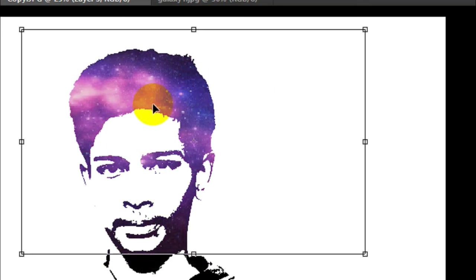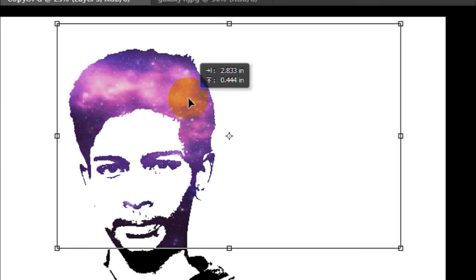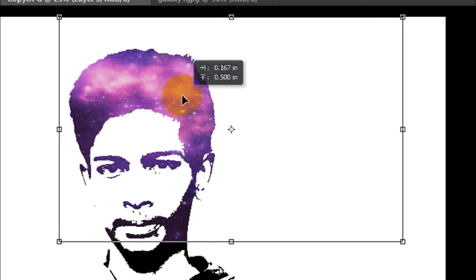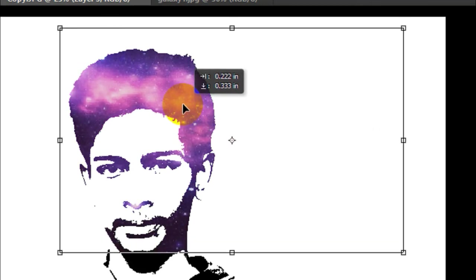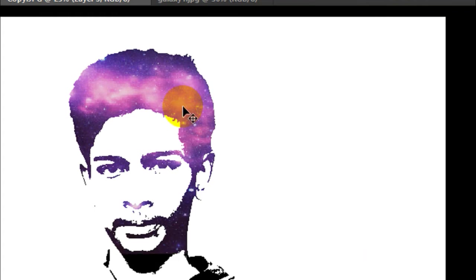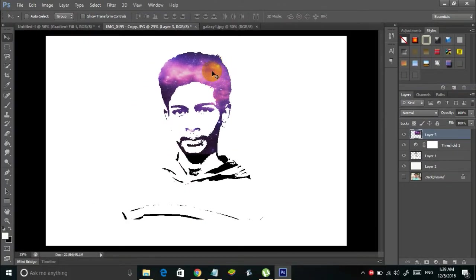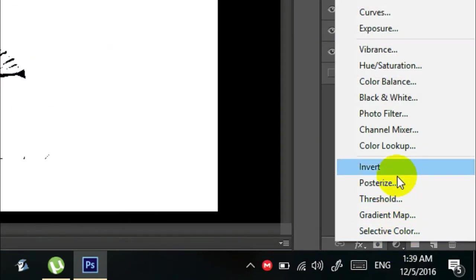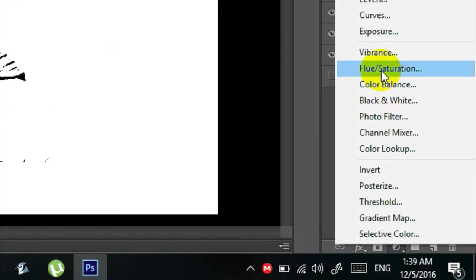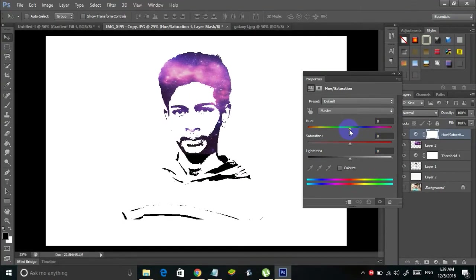You can also change the color of the shade. Click on this icon and go to Hue/Saturation. Adjust the sliders to find the perfect color that suits your image.